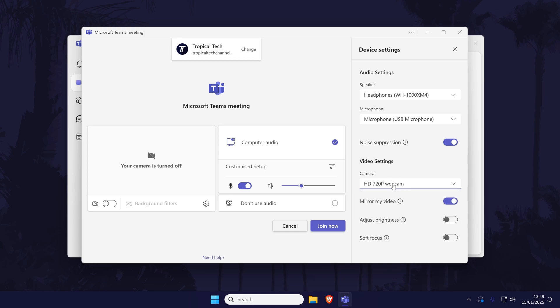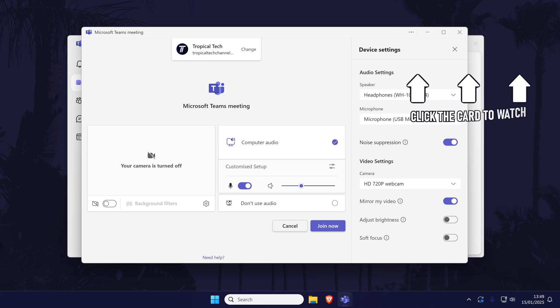That's how to change your active webcam or camera in a Microsoft Teams meeting. Click the card on screen now to watch a video of mine showing you 10 easy ways to speed up your Windows PC.